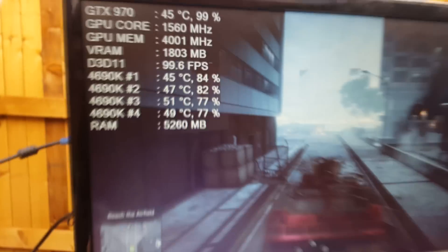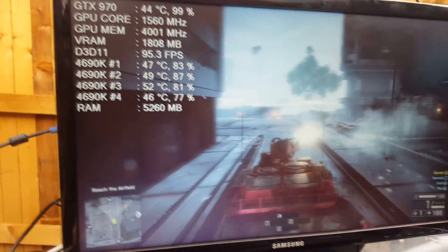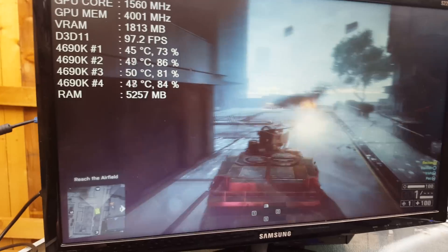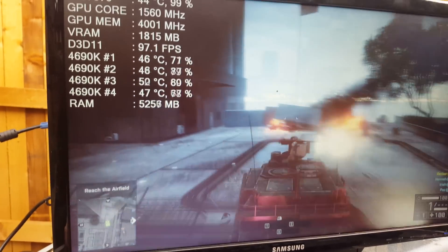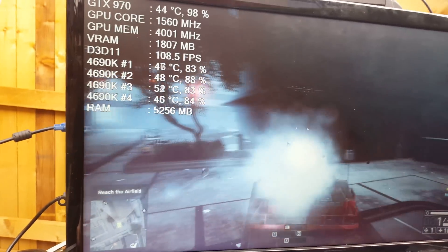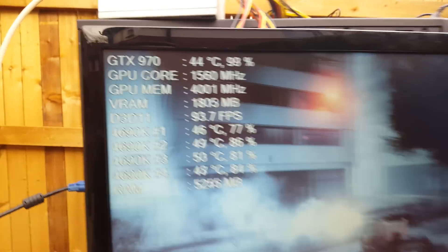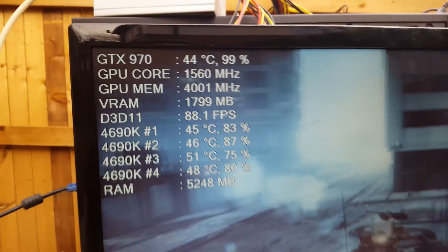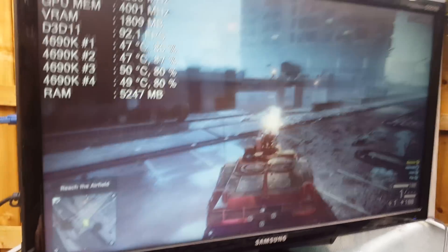We're at 4000 megahertz on memory and 1560 on the core. It's not crashed yet. I might be looking forward to pushing it further, but this is the stock BIOS and we're only at around 44 degrees right now because we're outside.